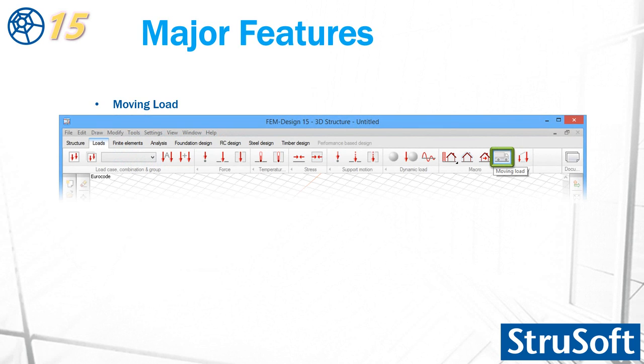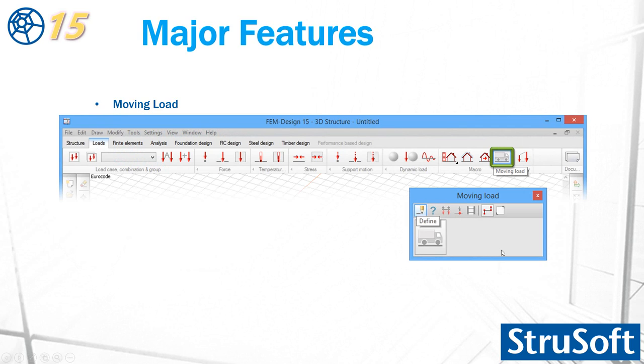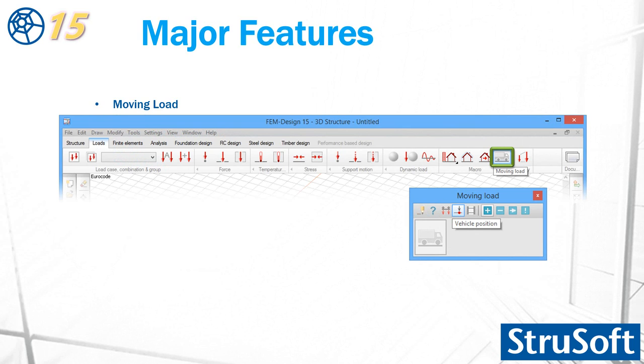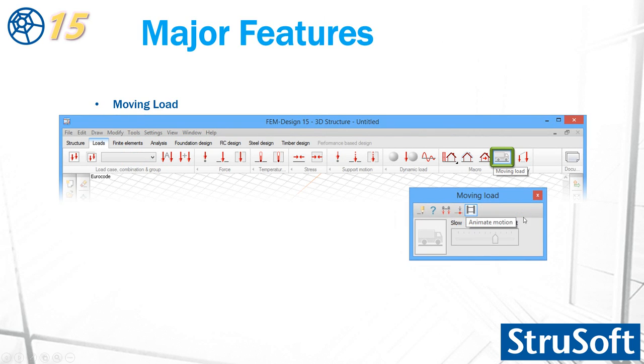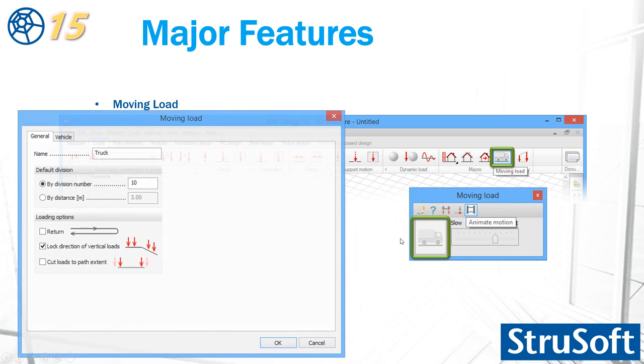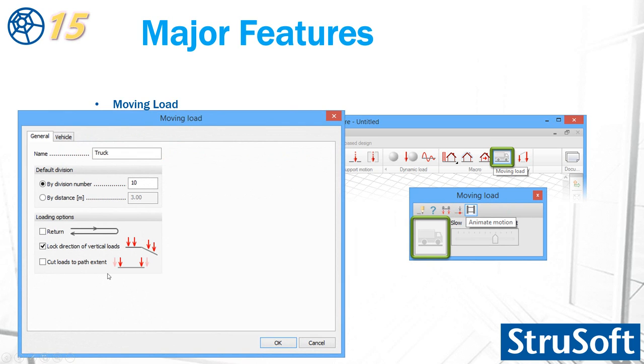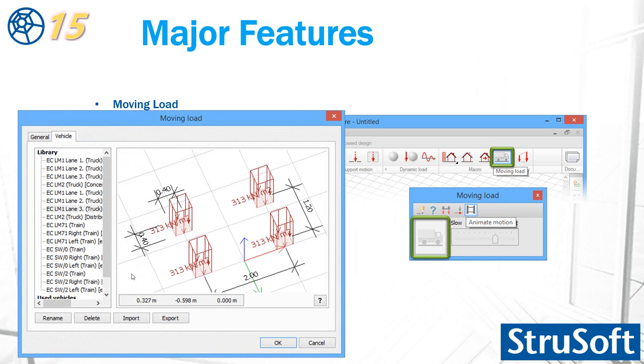Moving load is one of the major features. In the load tab, you can define the path, change the properties of the moving load. It's possible to define the vehicle. Your vehicle position can be added, removed, move the position or reset to the original. And finally, it's possible to animate. And it has a default parameter here, where you can define the name, default division number. Loading options, it's possible to have a return load. Load direction can be locked. Also cart loads. And also define the vehicle. These are according to the Eurocode. You can give the new loads according to your need. You can import and export.